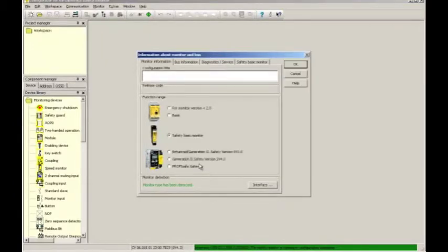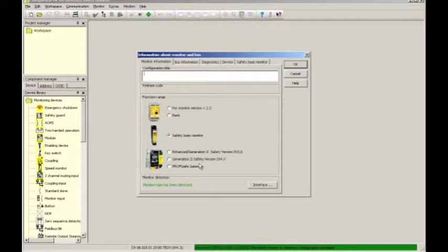The next window that pops up is the information about monitor and bus screen. Here we need to type a configuration title, and since our first example is a simple e-stop circuit, I will call it simple e-stop circuit.